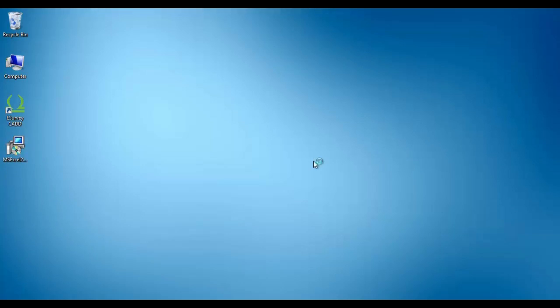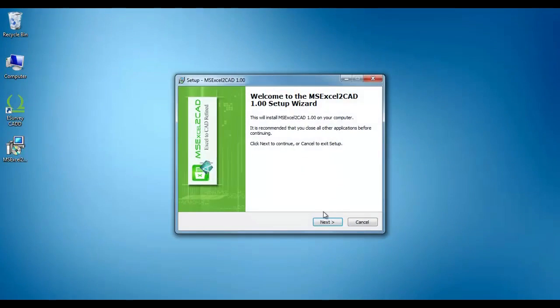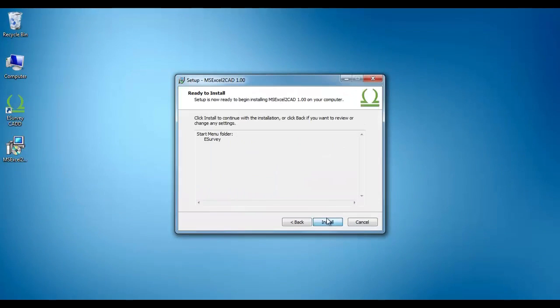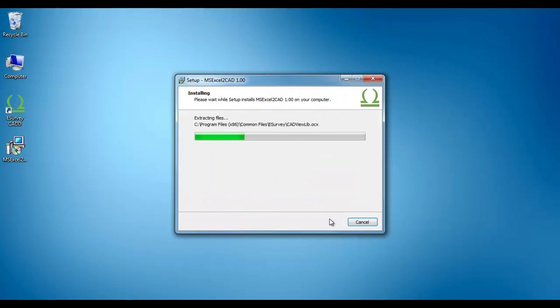First, install MS Excel to CAD utility in the system as you install any other software in Windows.